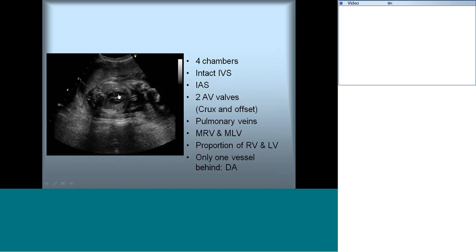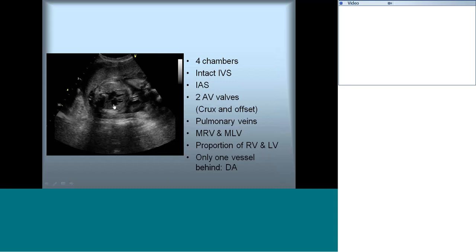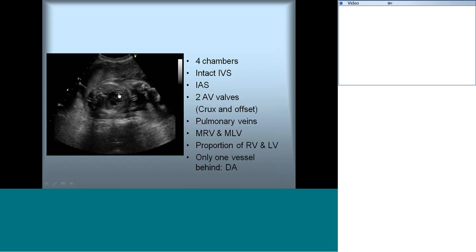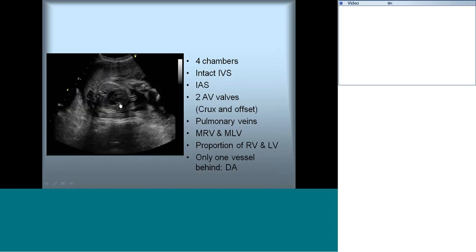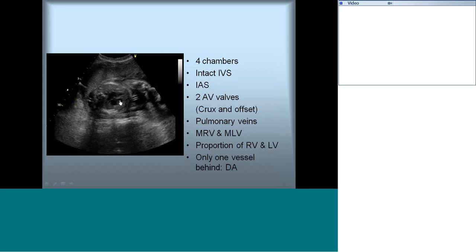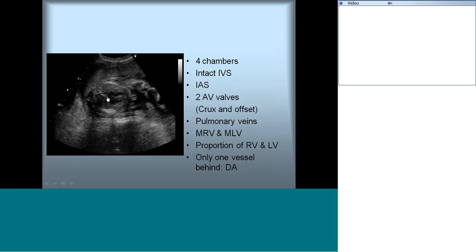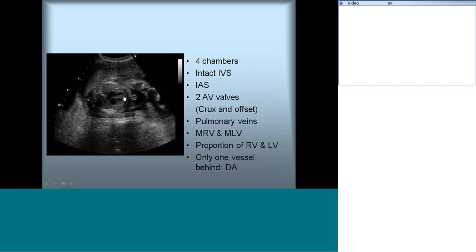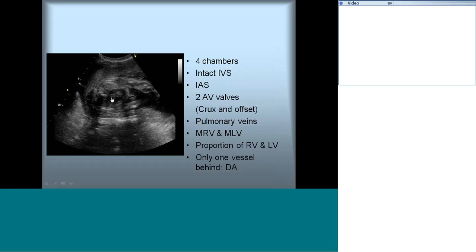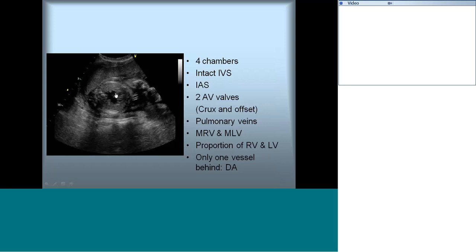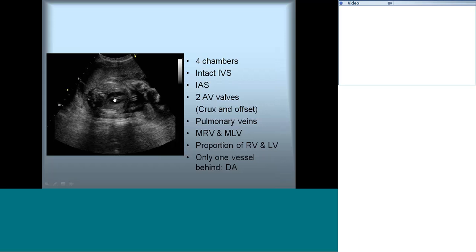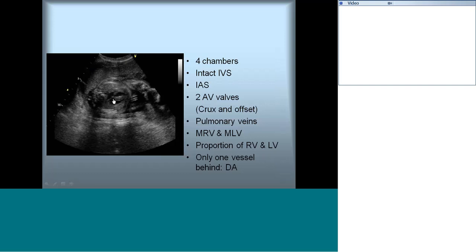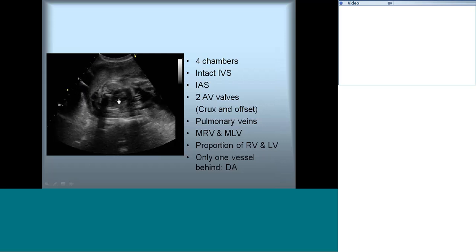Make sure the heart has four chambers and the proportions of the RV and LV are satisfactory. If in doubt, take absolute measurements of the chambers at the level of the leaflet tips during end-diastole using available charts. Confirm pulmonary veins entering the LA. The crux of the heart is important — check the interatrial septum, interventricular septum, and the septal leaflet of the AV valve. The offset between the tricuspid and mitral valve septal attachment is important; absence of offset should prompt evaluation for AV septal defects.